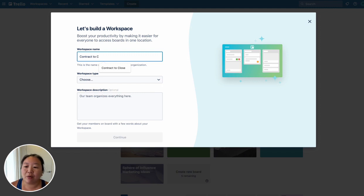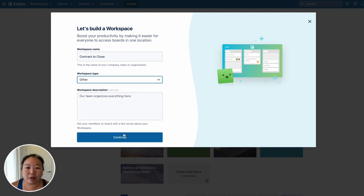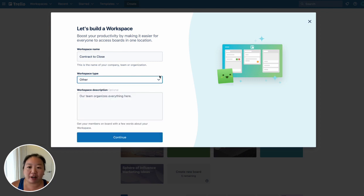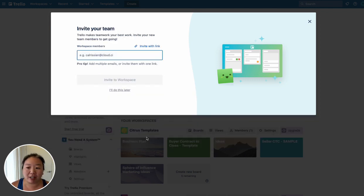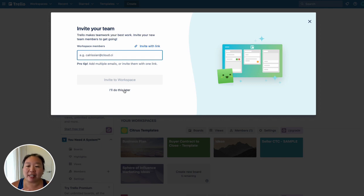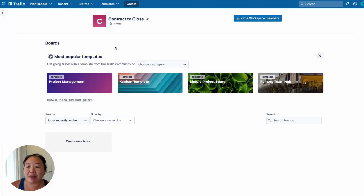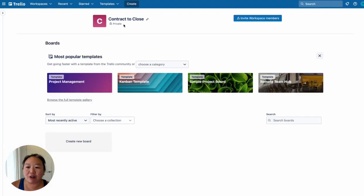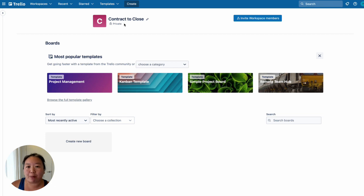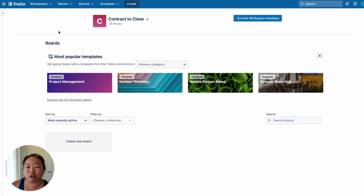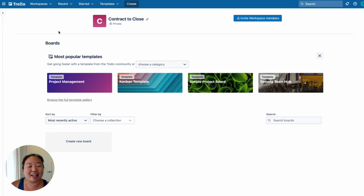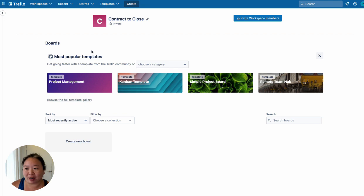That way, anything that you're doing in terms of buyer contracts, seller contracts, anything that is in progress would be going on in your contract to close workspace. You can invite your team later. And now you have a specific workspace that is just dedicated to your buyer and seller contract to close systems. And then if you have other Trello boards, like any personal boards or maybe lead generation marketing, other business boards and stuff like that, that can go in a separate workspace so that you can keep all these different things organized.